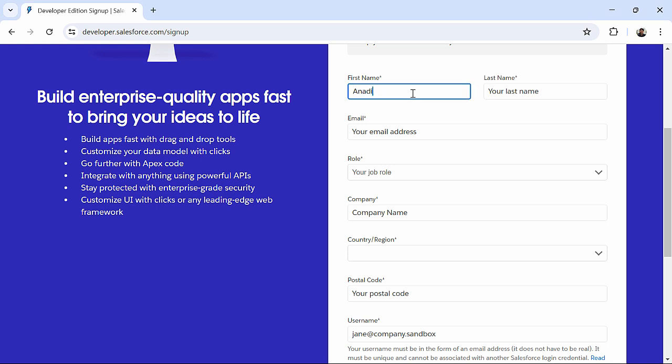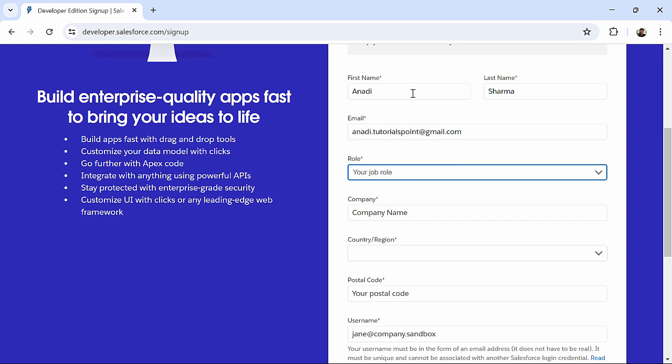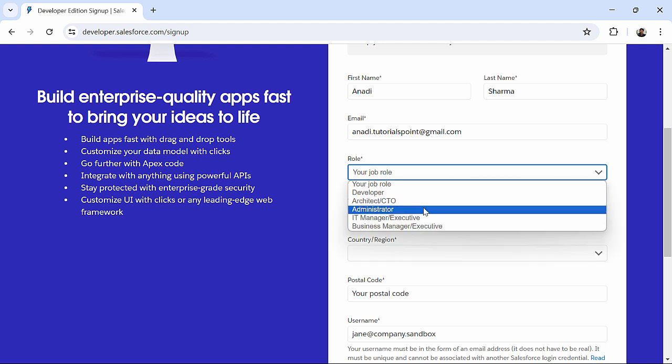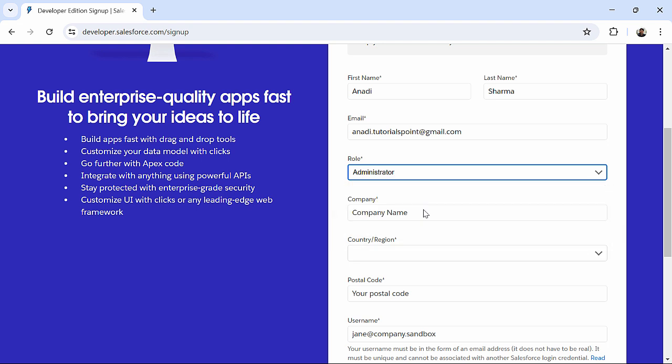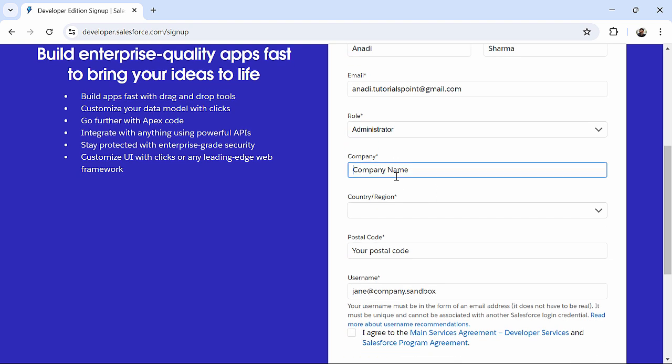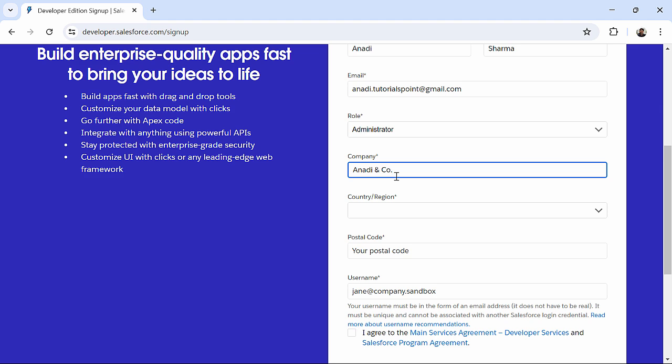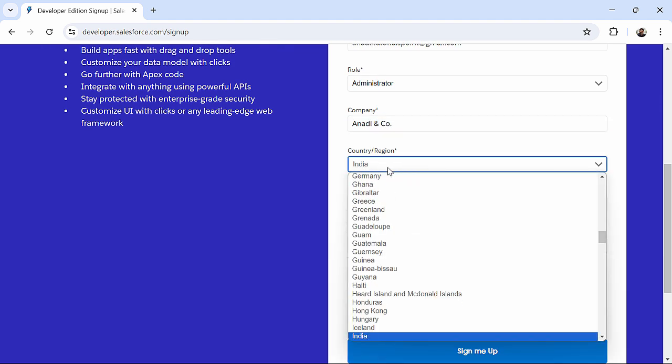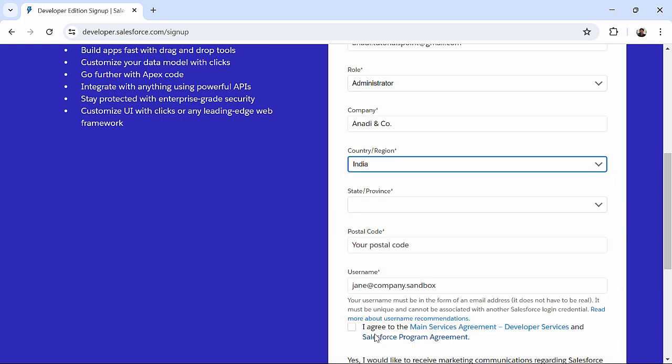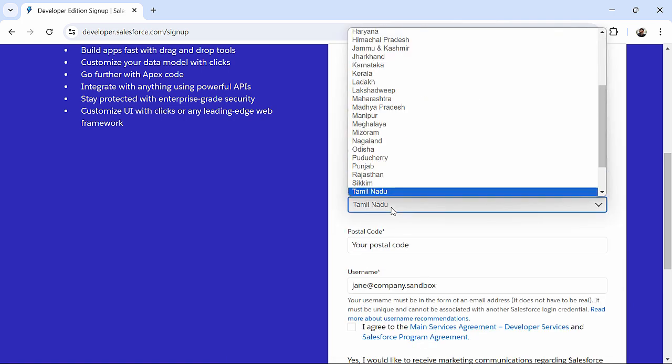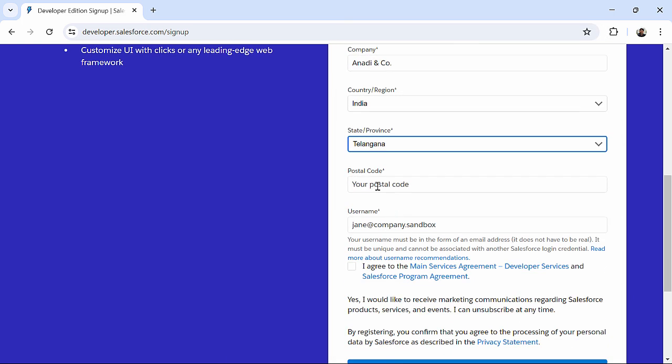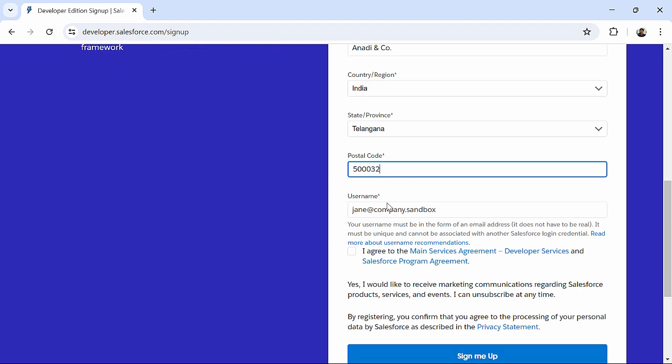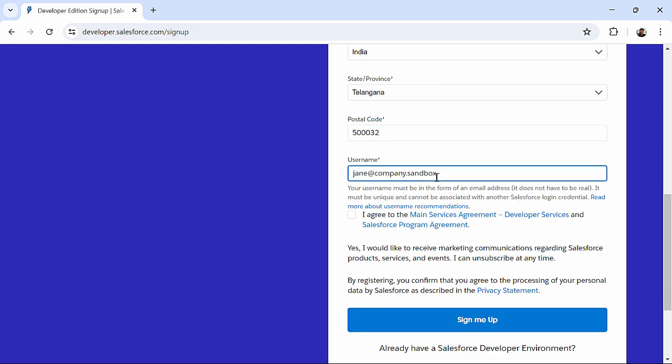You can just fill your personal details over here like first name, last name, your email ID. Then you can choose any role like here I will choose admin, though it doesn't matter much. You can choose any role of your choice. Company name, Anadi Enco, country, right now I am here in India, state, Telangana, postal code. I will enter some postal code here and then username.